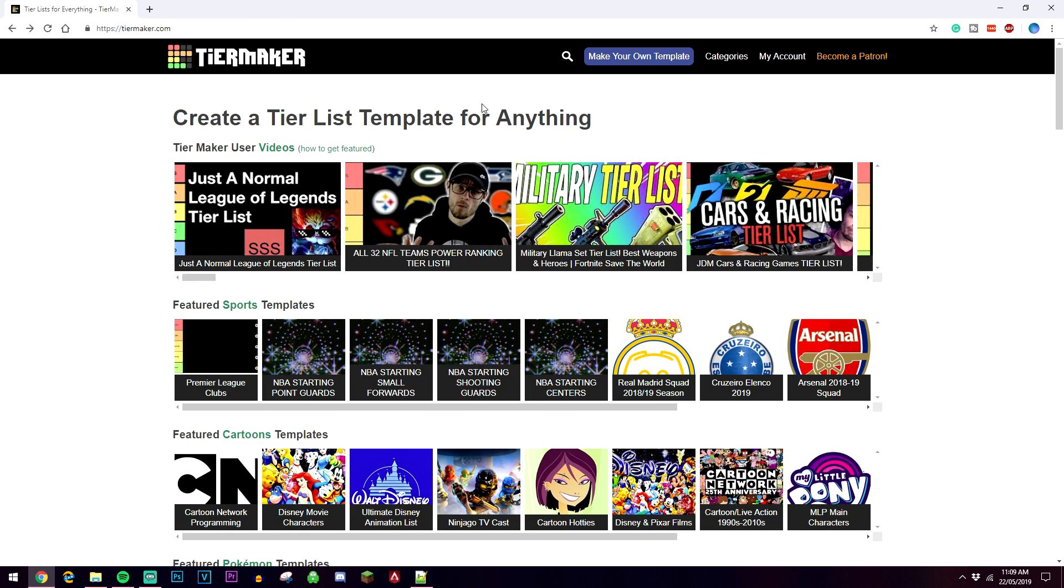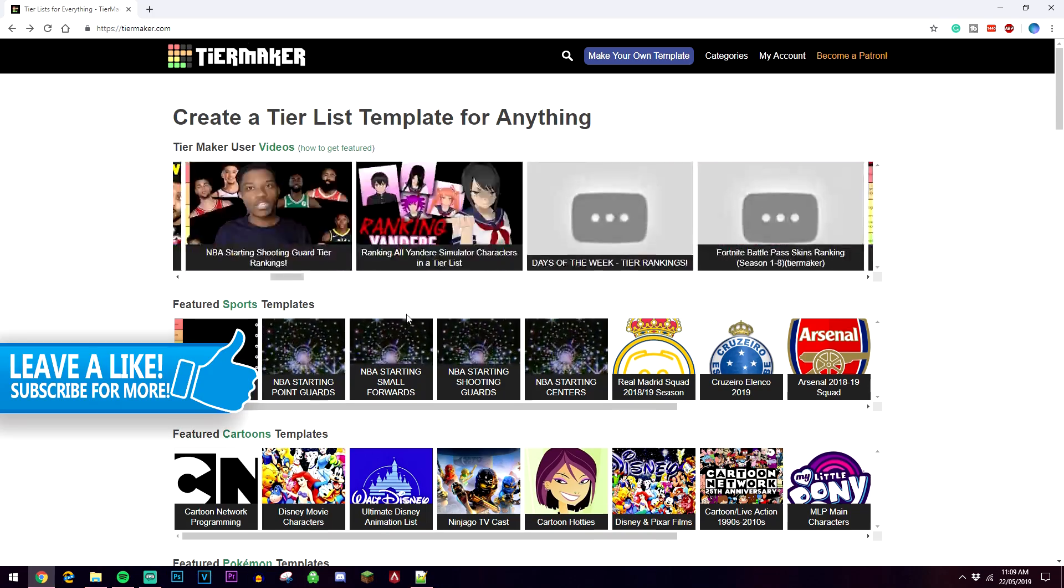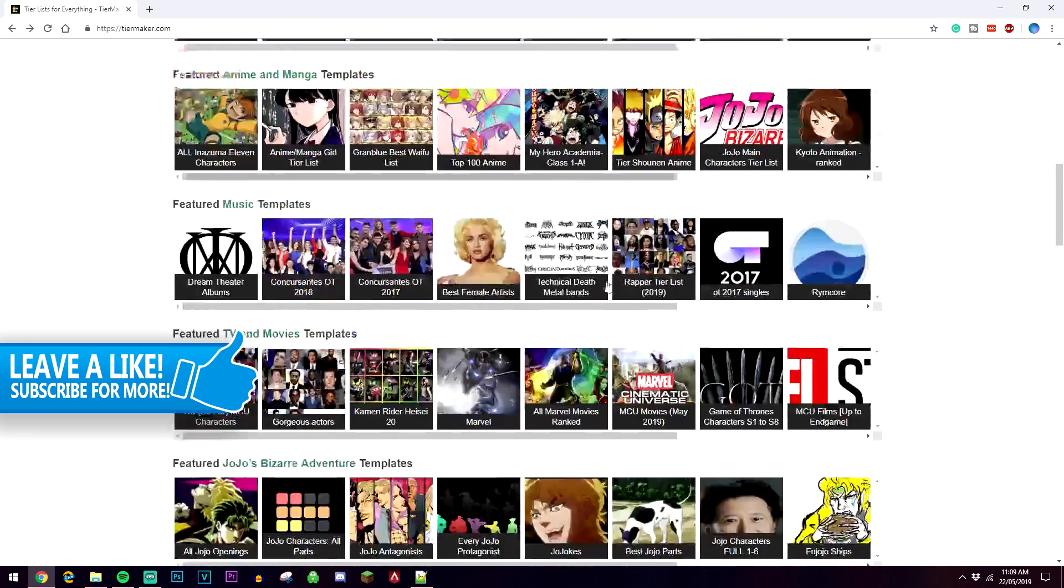The first thing you need to do is go to tiermaker.com. I'll leave a link in the description, and as you can see there's loads of customized tier lists that have already been made.